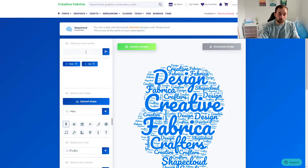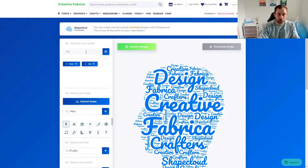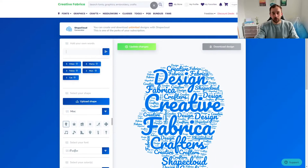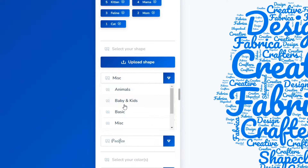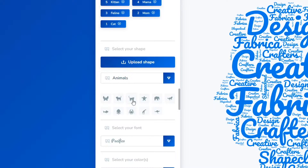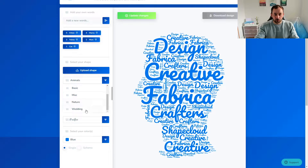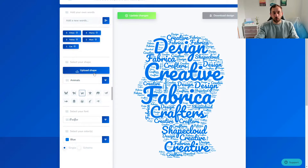Then I'm just going to add some other related keywords like feline, mama, kitten. If you scroll down a bit you have the option to change the shape. At the moment a head outline is selected, but we're going to change the group from miscellaneous to Animals and then click the cat silhouette. There are different groups of preset shapes here.